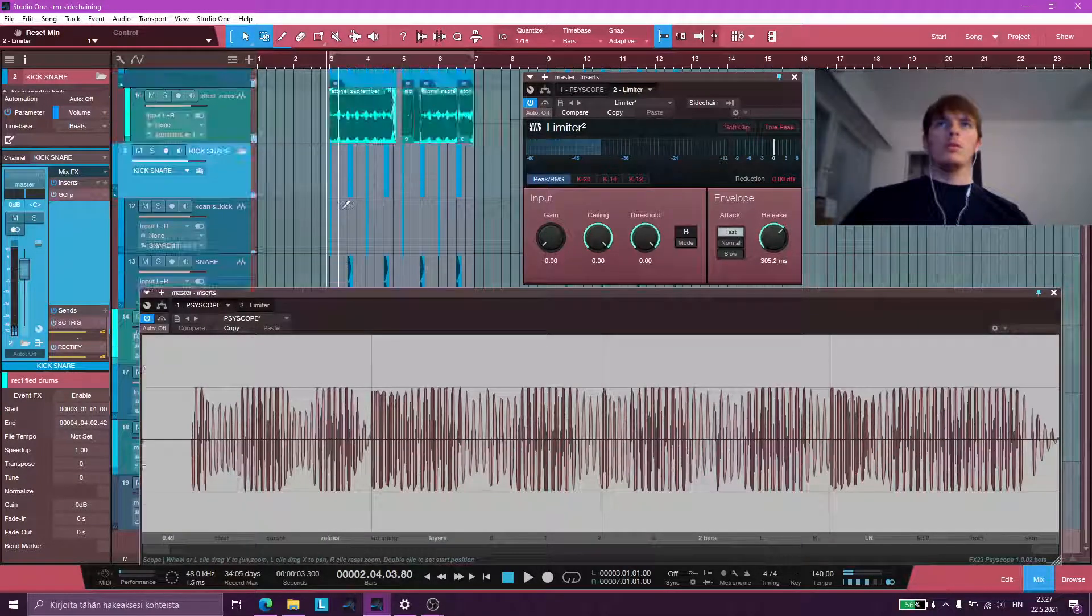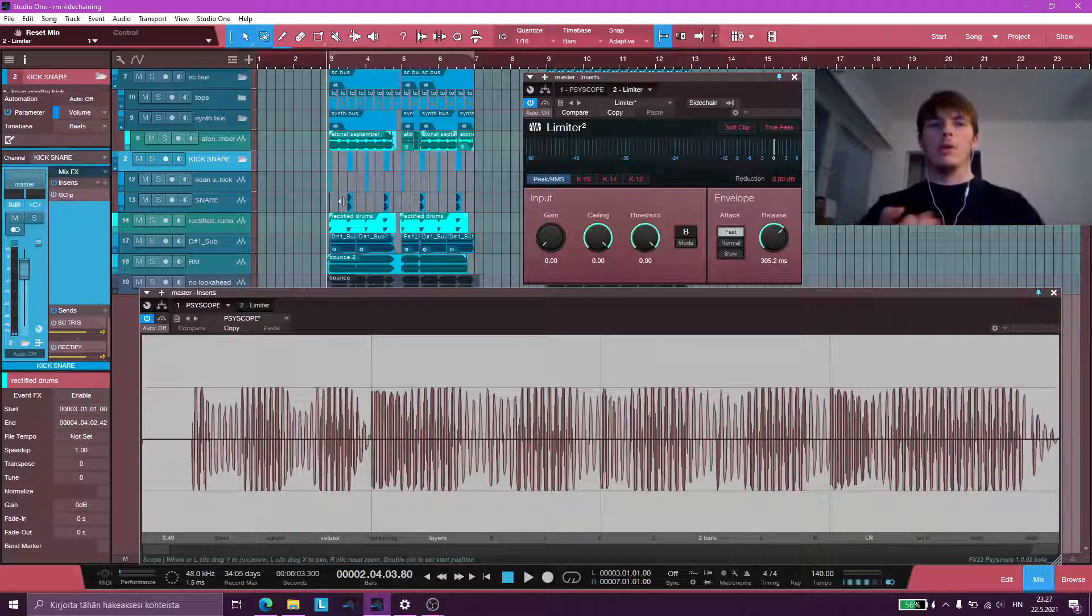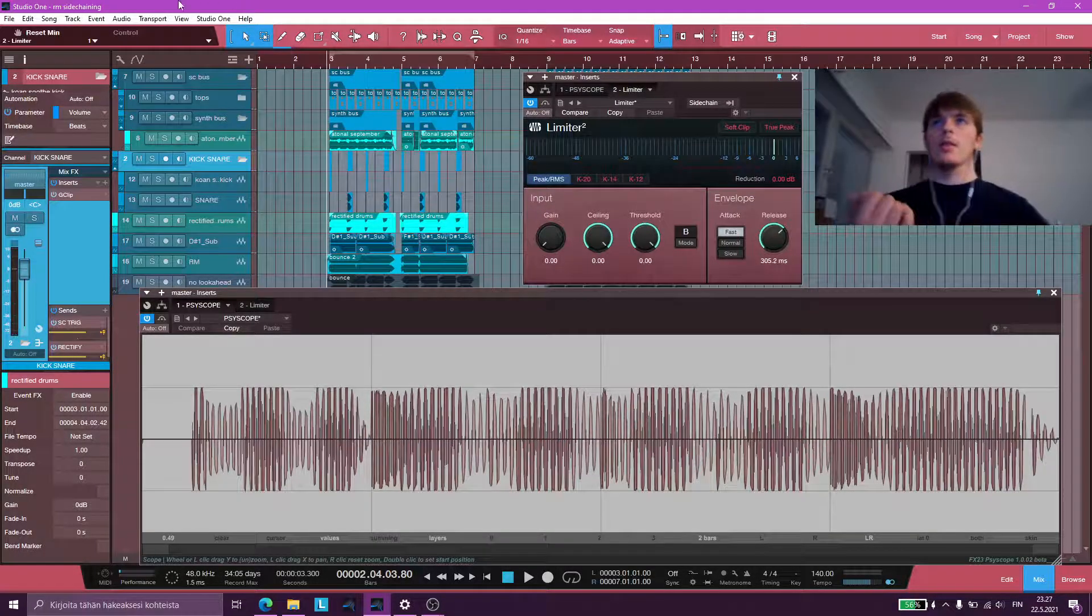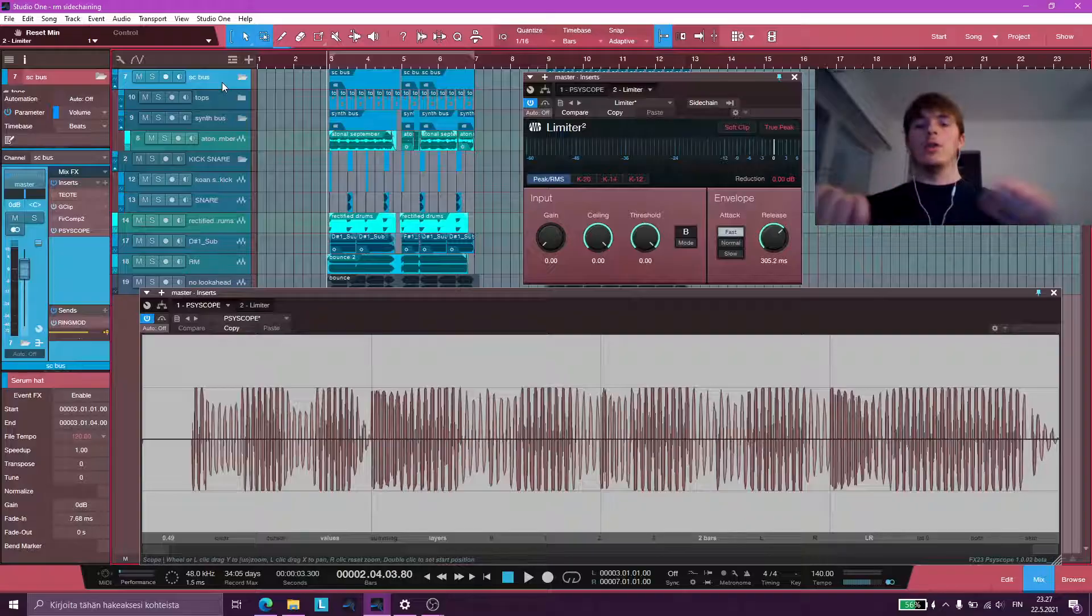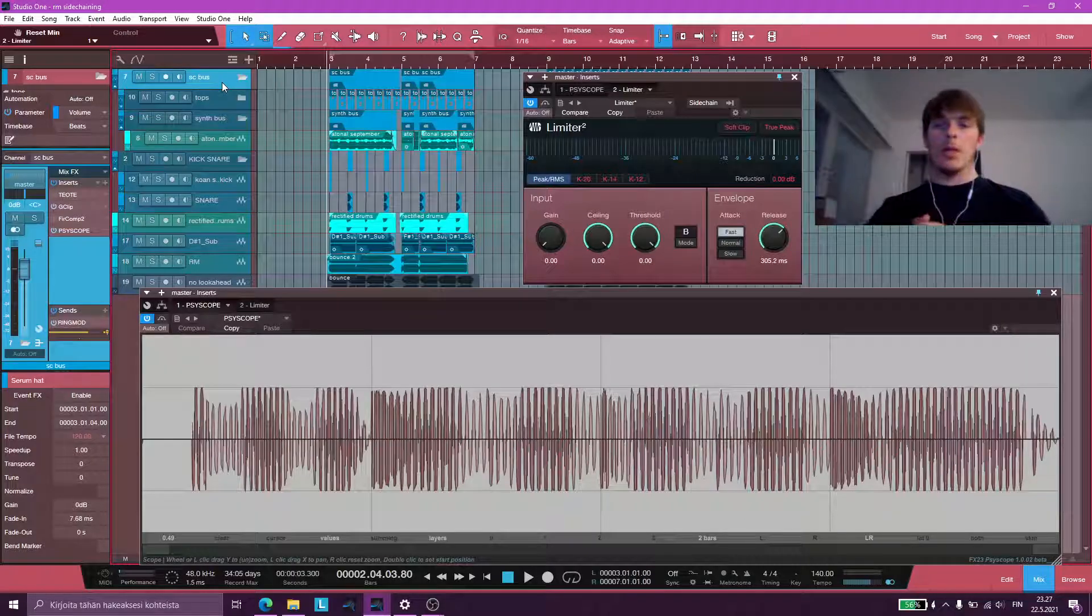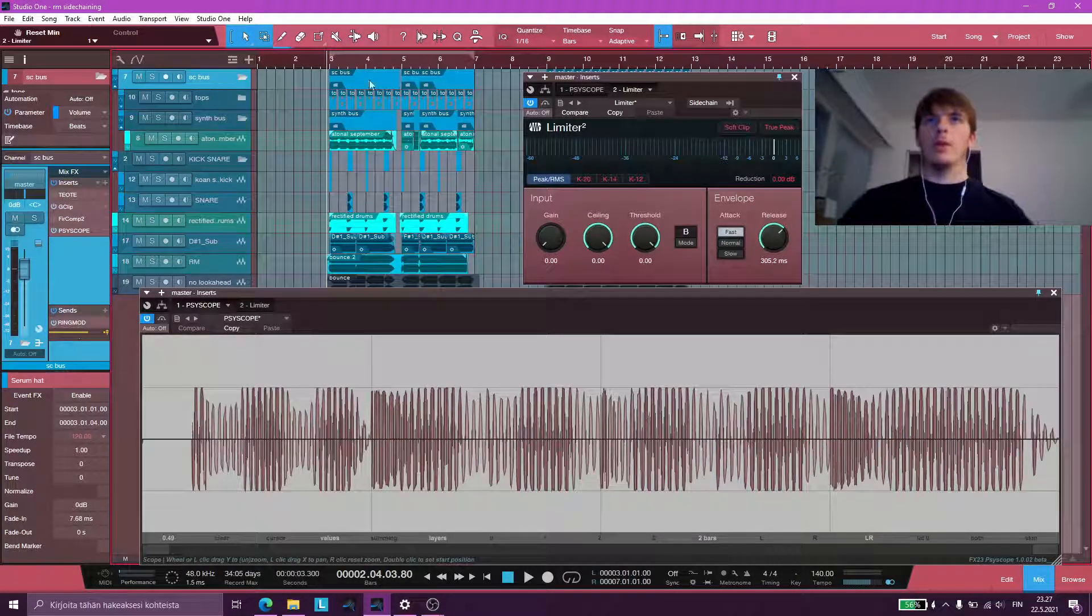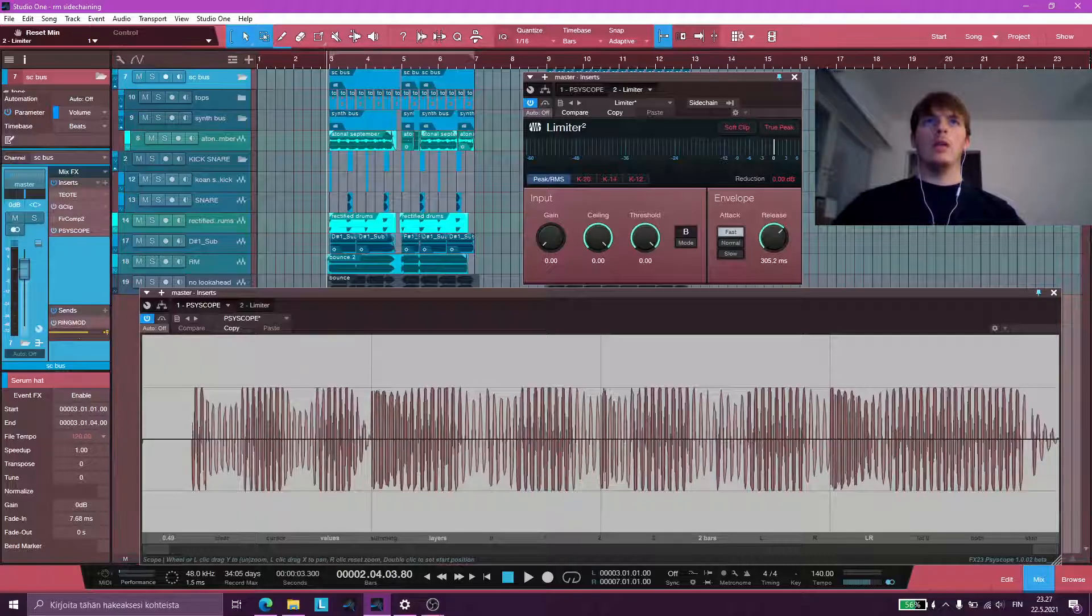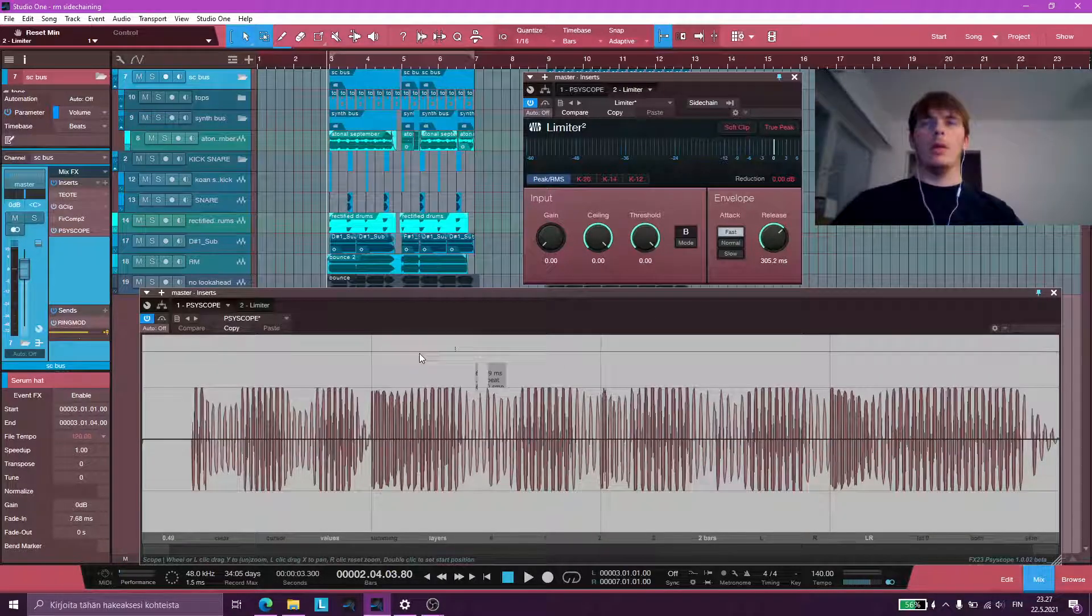Yeah, so the volume ducking curve imparted on our sidechain bus through ring mod sidechaining is so quick and so perfect that even on our master we're not crossing zero dB.